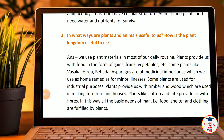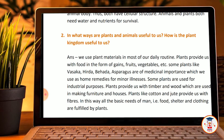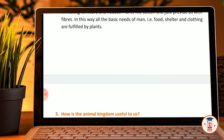These medicinal plants are used at home as remedies for minor illnesses. Some plants are used for industrial purposes. Plants provide us with timber and wood, which are used to make furniture and houses. Plants like cotton and jute provide us with fibers. In this way, all the basic needs of man — food, shelter, and clothing — are fulfilled by plants.